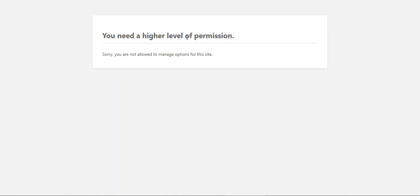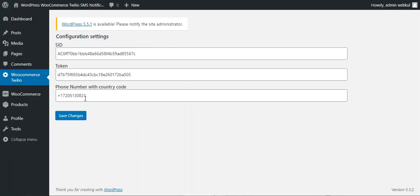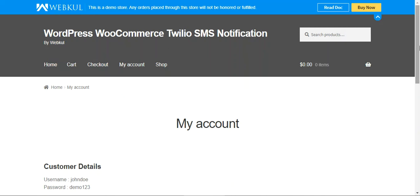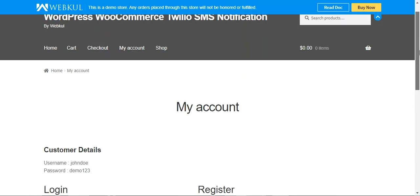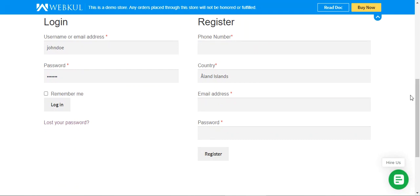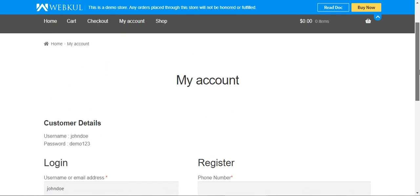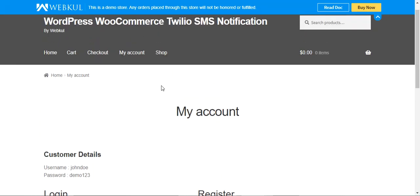To summarize, I was showing you how to generate the token, SID, and how to set up a trial phone number. Depending on your requirement, you can purchase a plan or set up your own number with different functionality. After saving those settings, let me now show you the storefront functionality. The basic thing is how an SMS is sent to the customer. At the time of registration, whenever a customer registers on your WooCommerce store from the 'My Account' section, that triggers a notification.